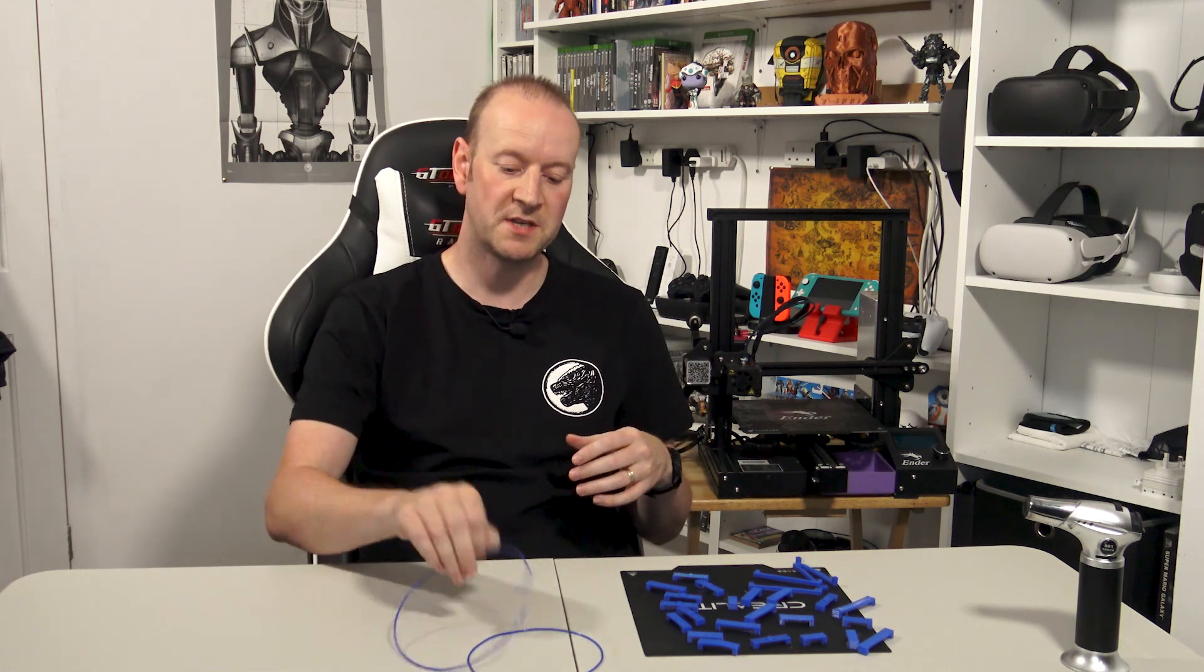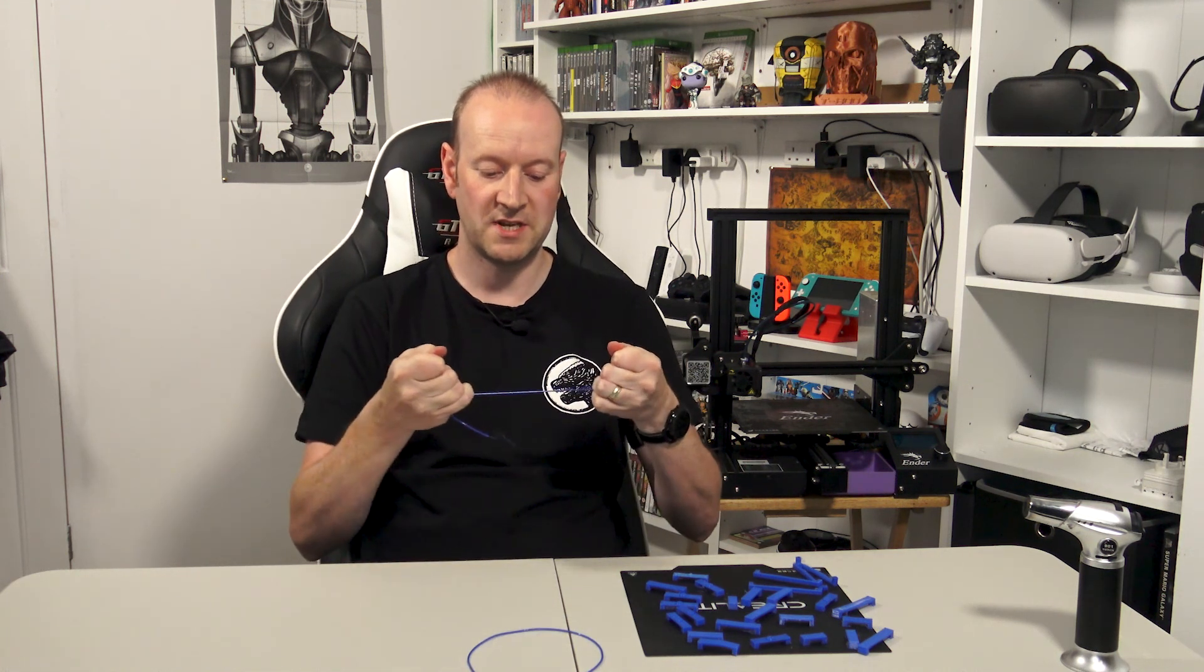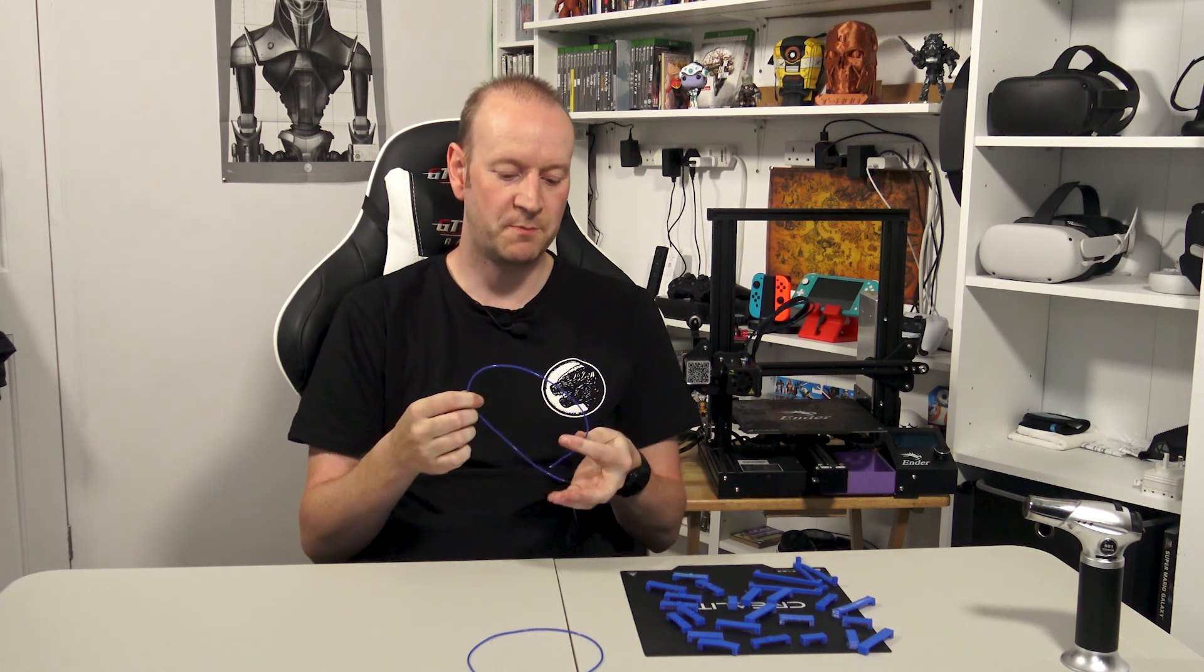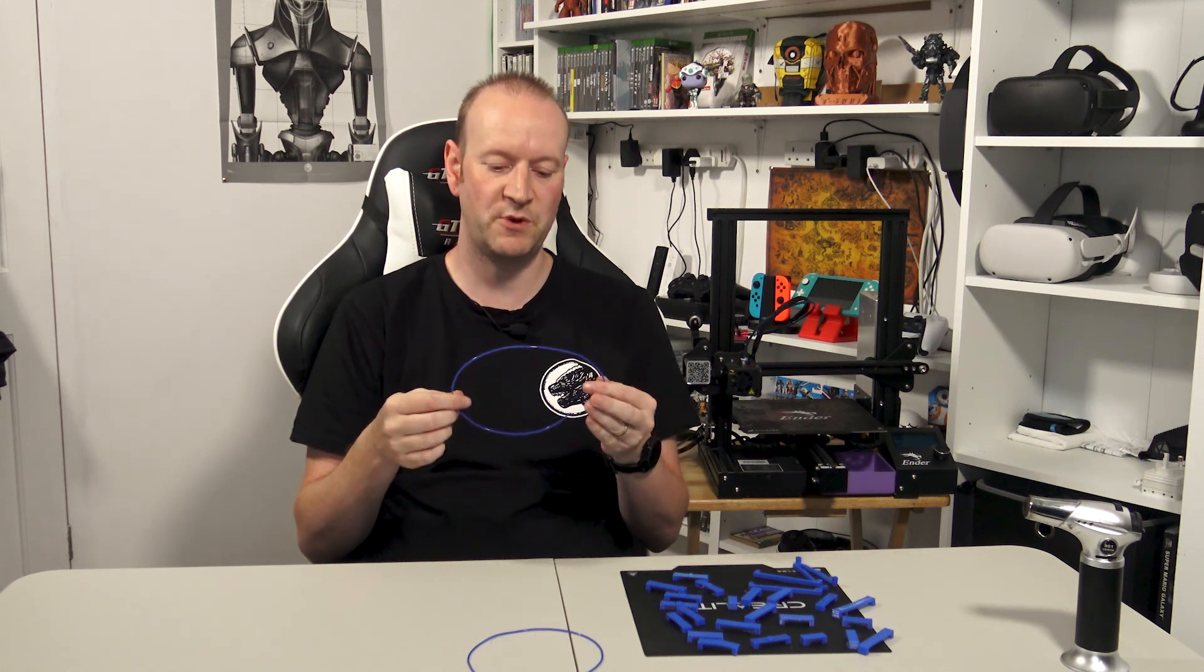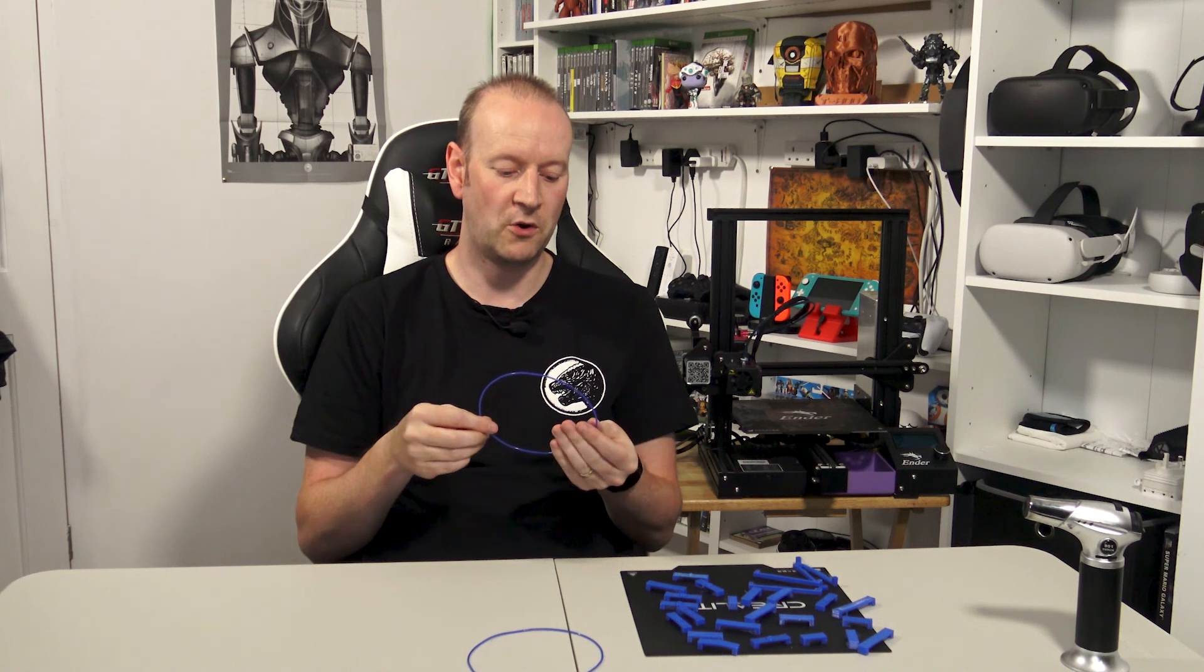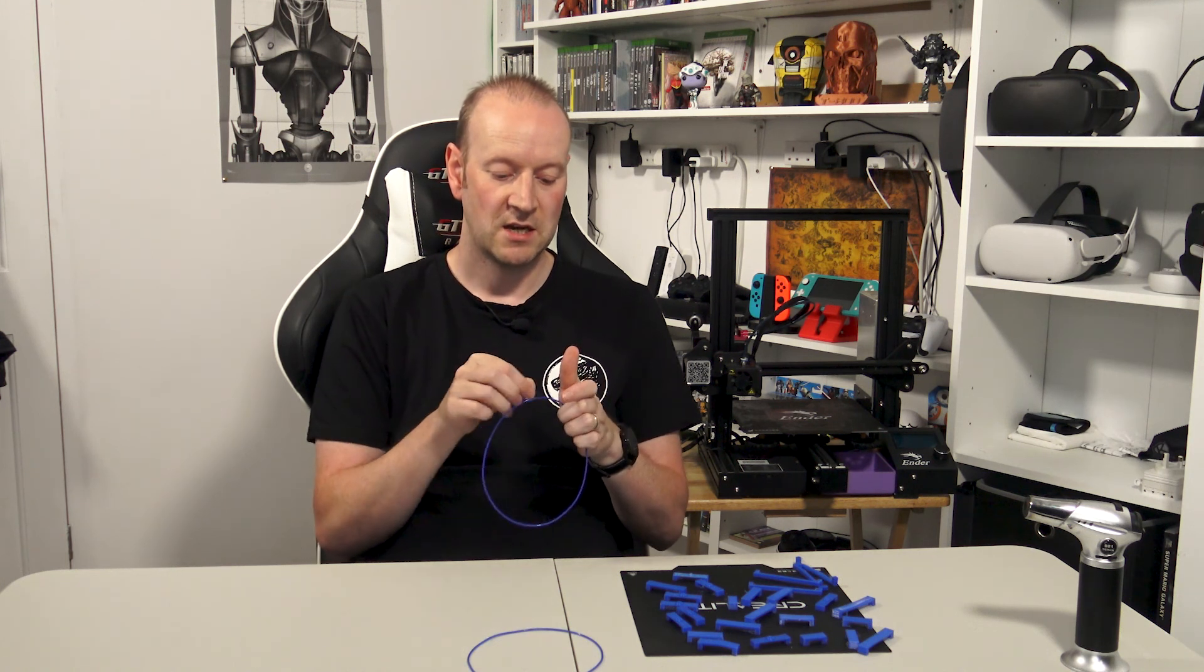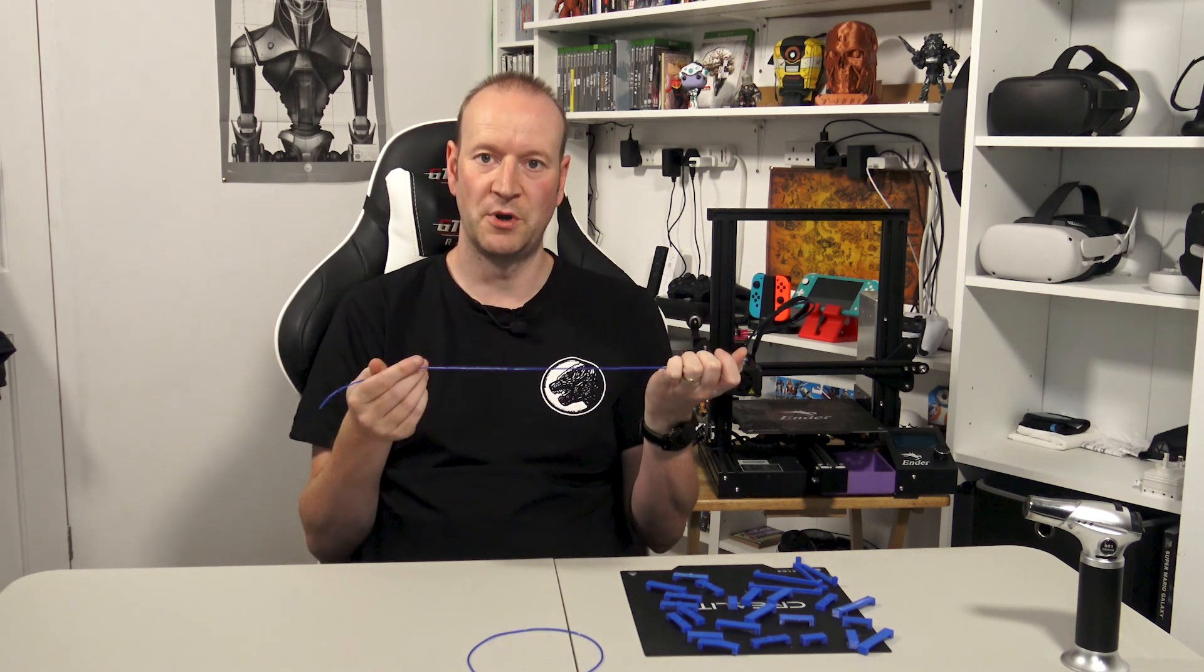Now one thing that bothered me about that video was bridging and overhangs on TPU. I know this material is notoriously flexible, can be a pain to print, but I wanted to see if I could push the boundaries a bit further and improve on the bridging settings. So that's what we're going to look at today is bridging.